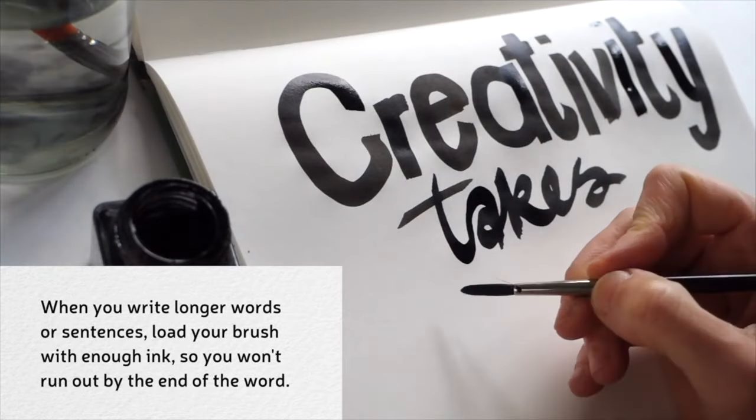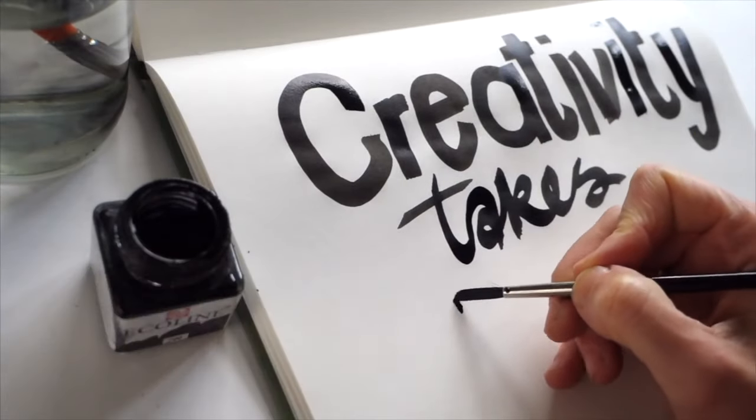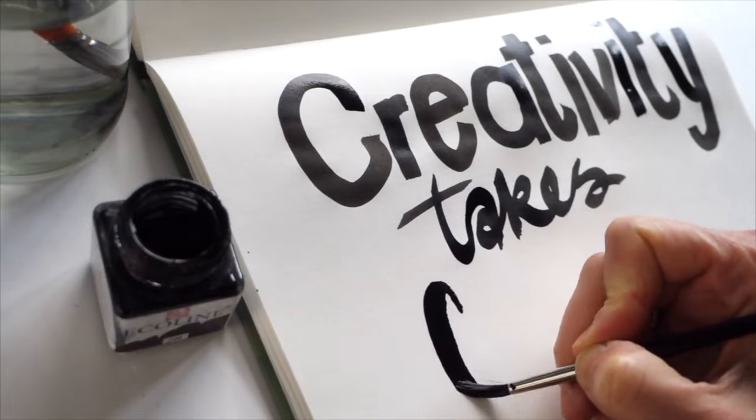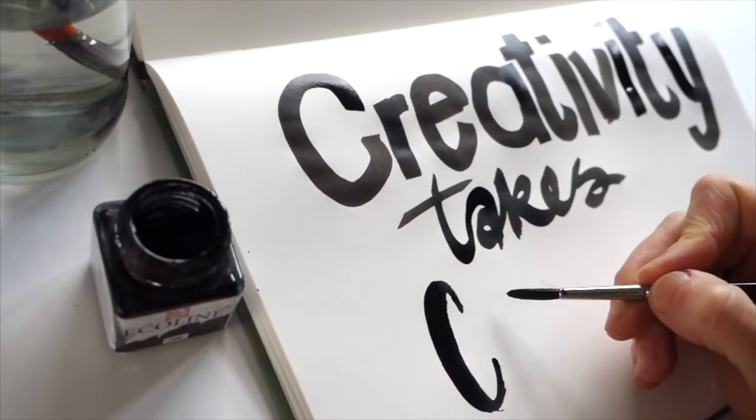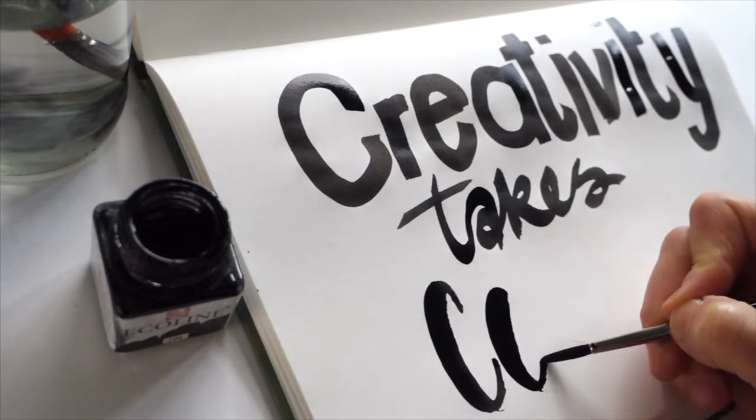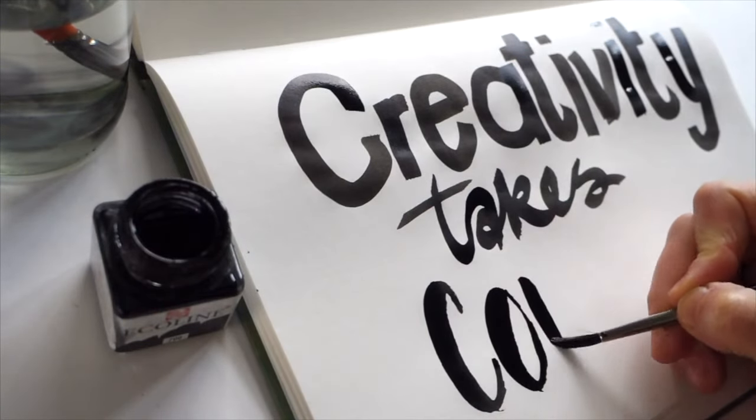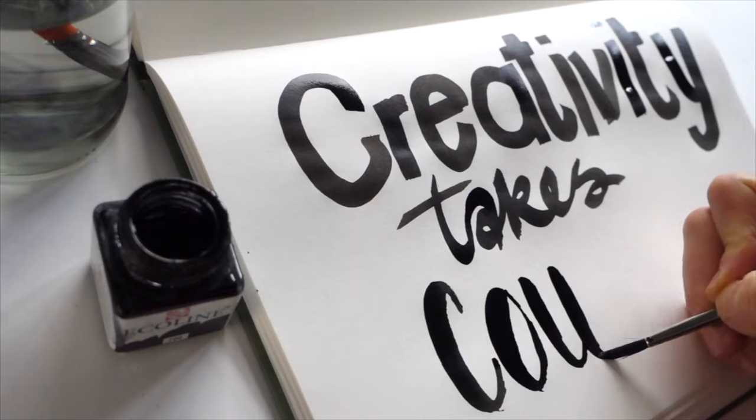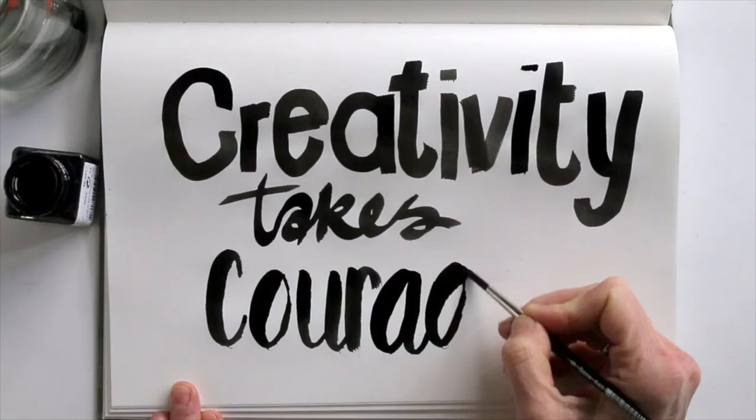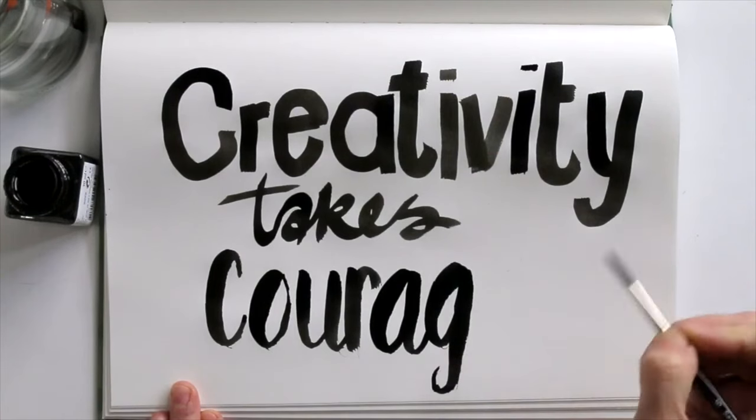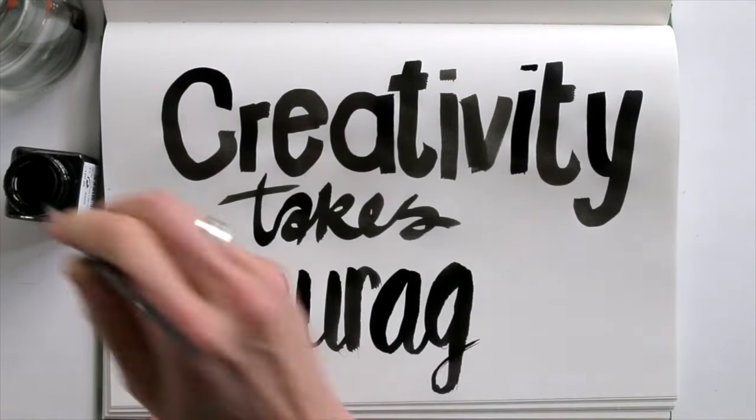Now let's take the medium brush. For a consistent looking lettering there is a simple rule that you can follow. Put a little bit of pressure on the down strokes and release on the up strokes.